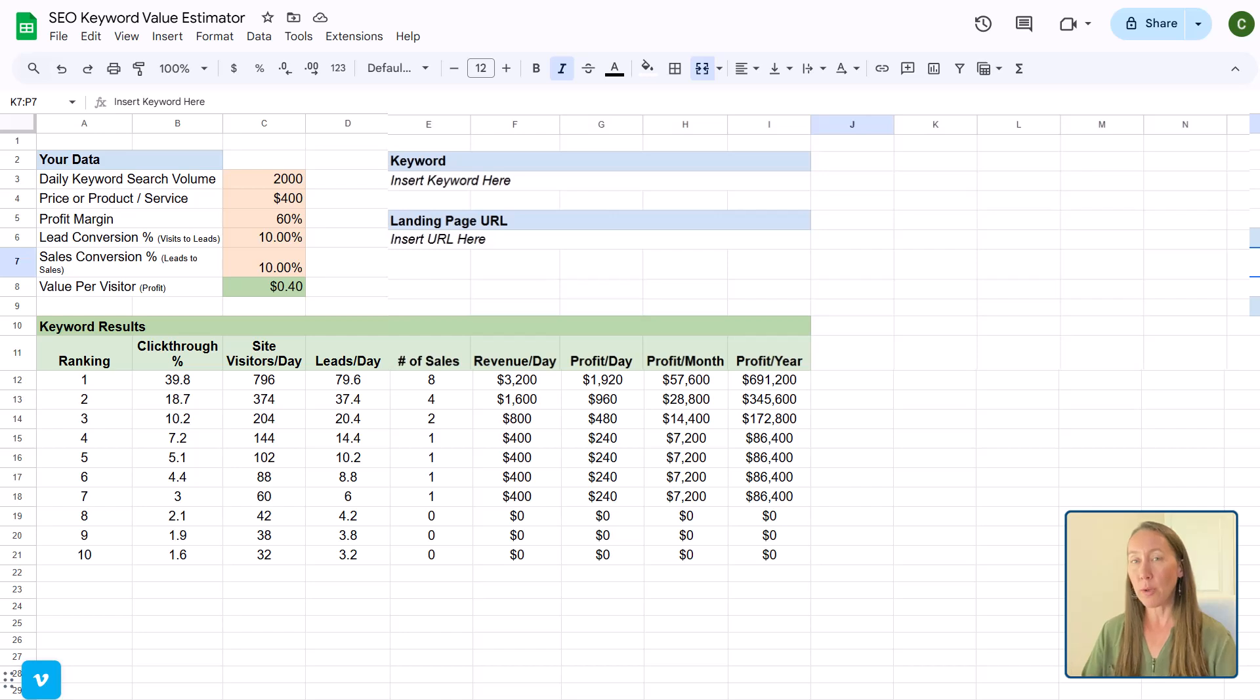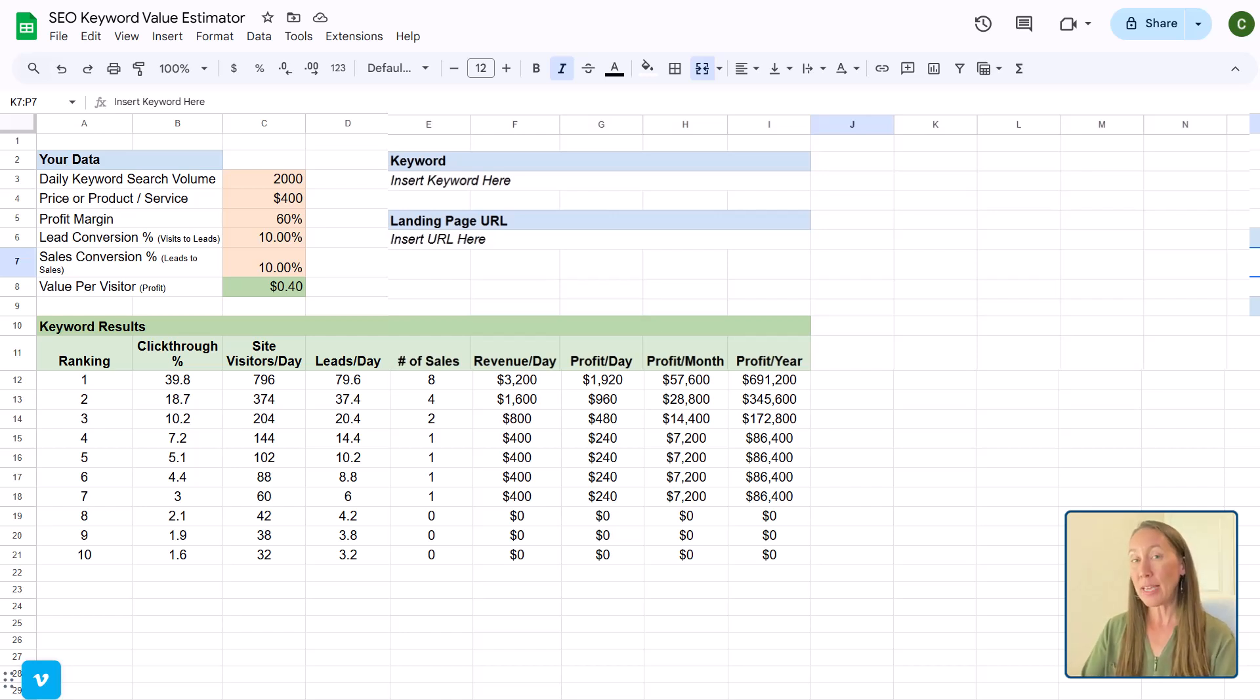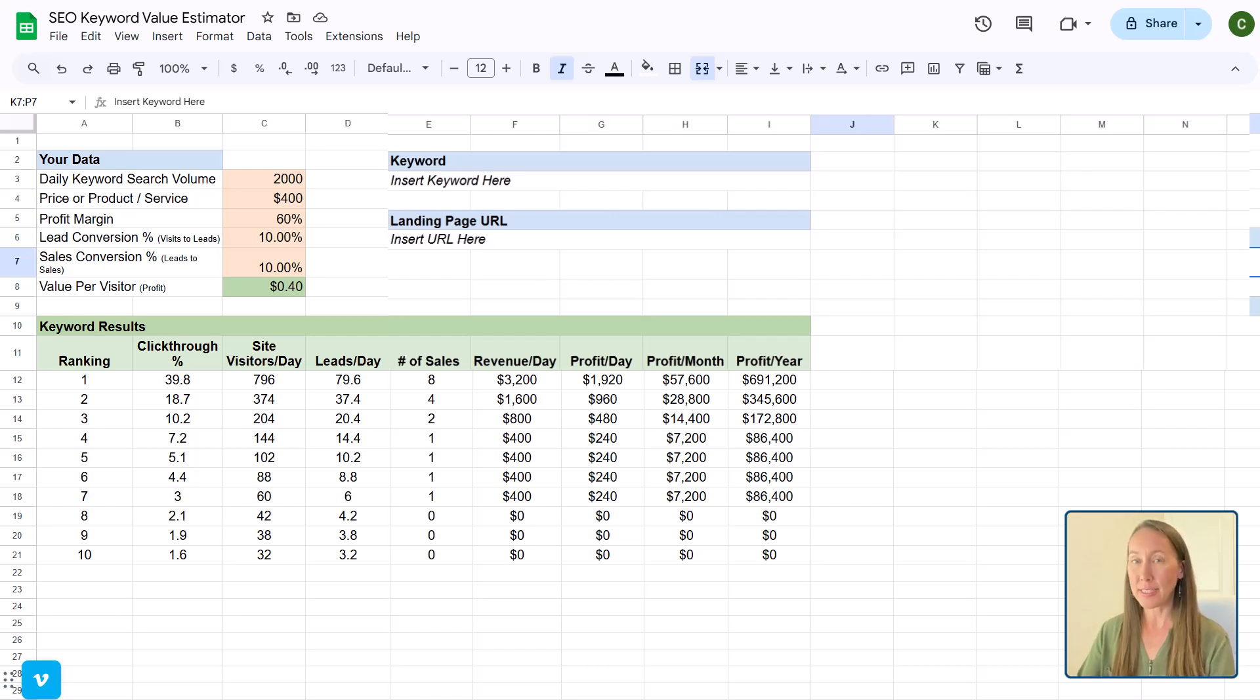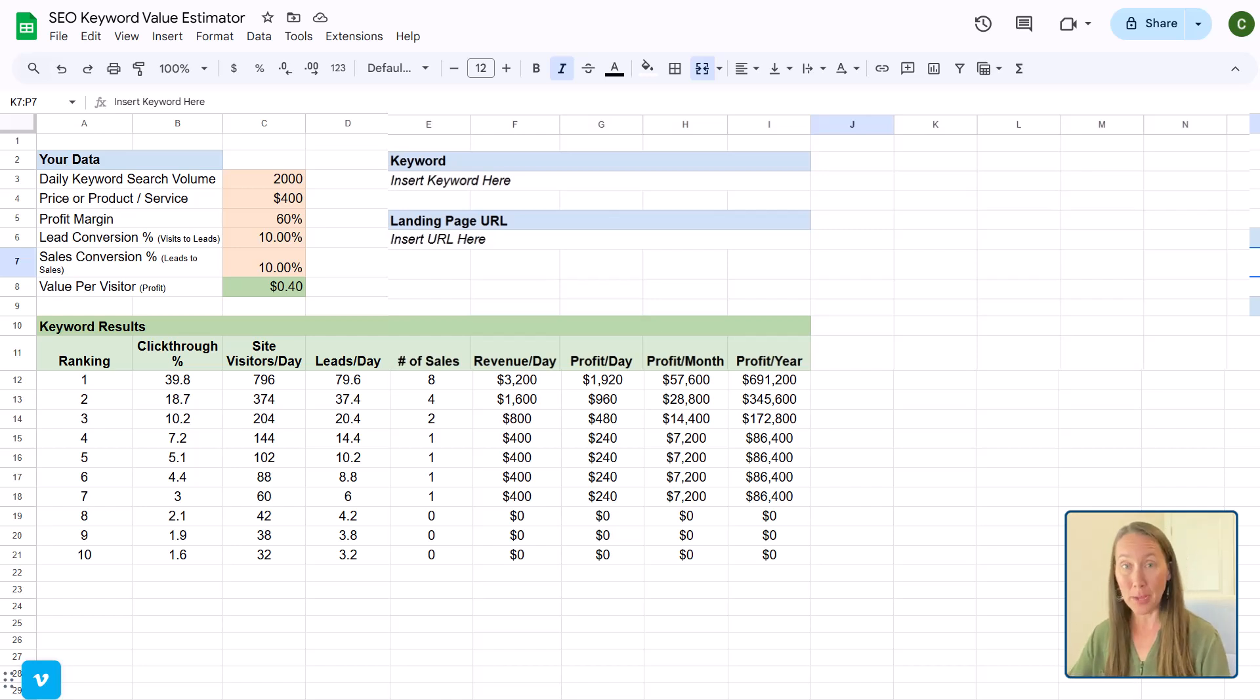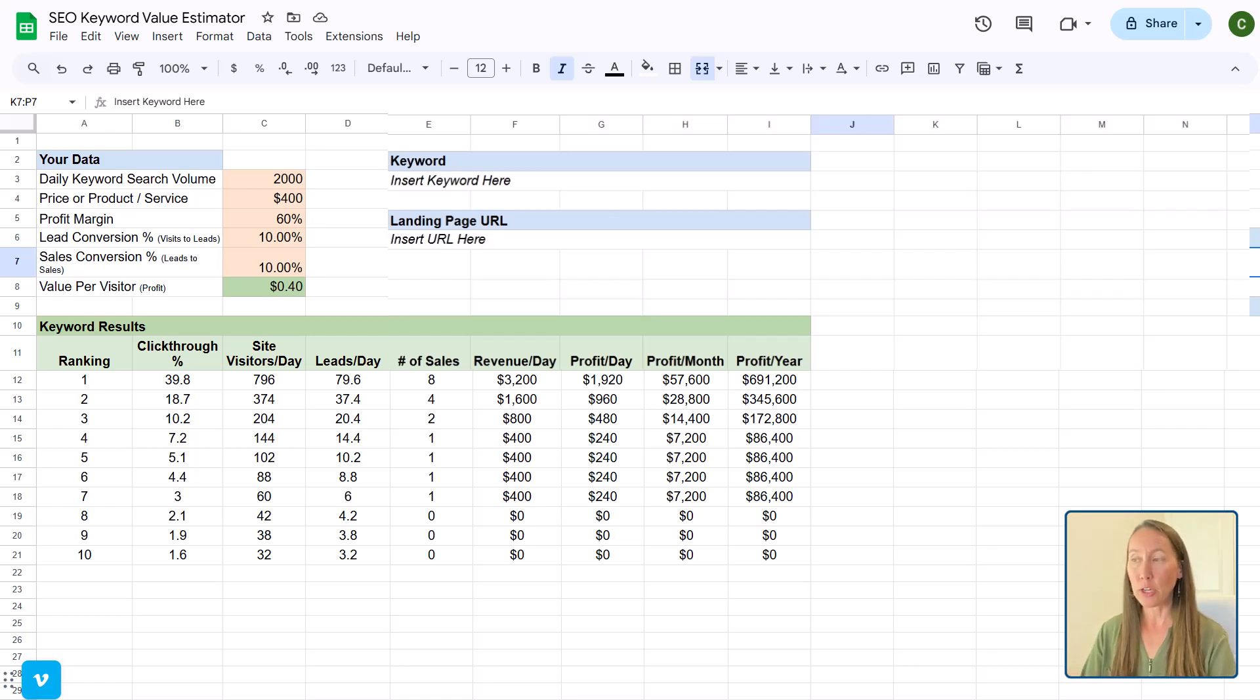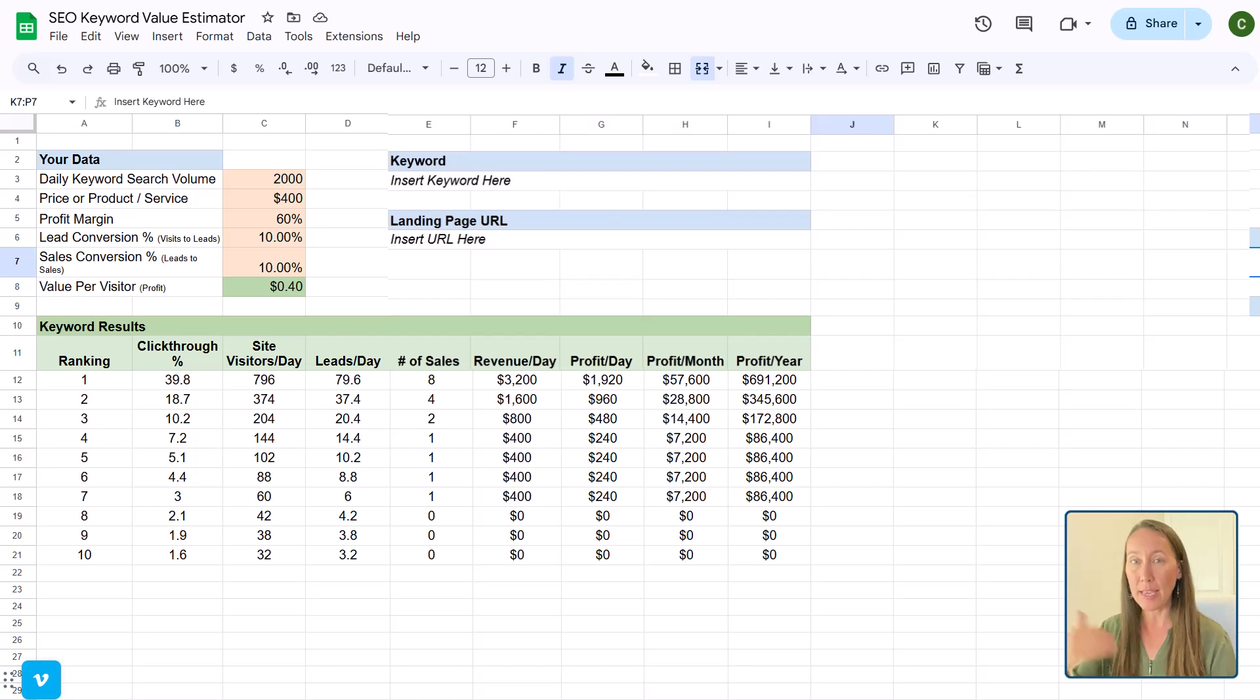But as we continue to work on that over the next six months, 12 months, 24 months, how is that going to increase? How are we going to increase our ranking?